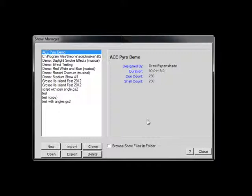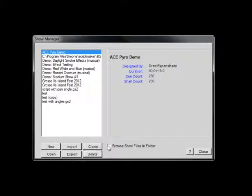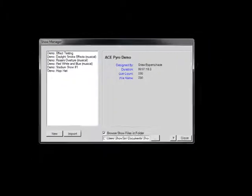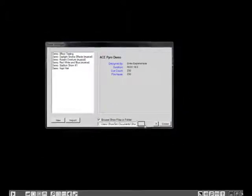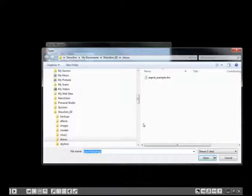You can still use the Show Manager to view archived Show files the same way you can see files in the database. To enter file browsing mode, check the Browse Show files in folder box. You can use the Browse button to find the folder that you would like to examine.